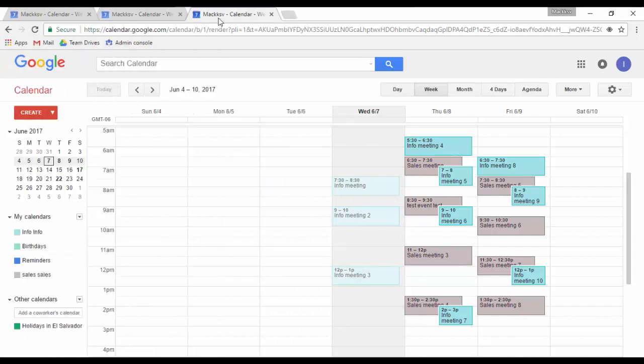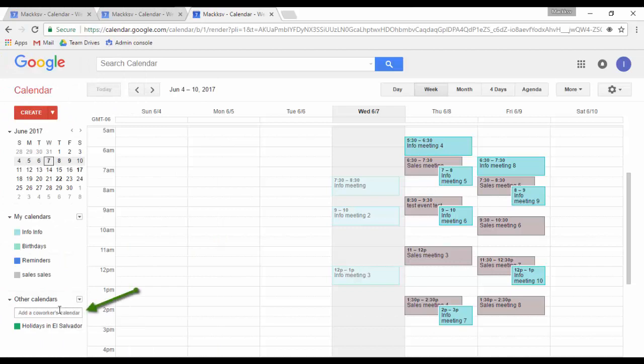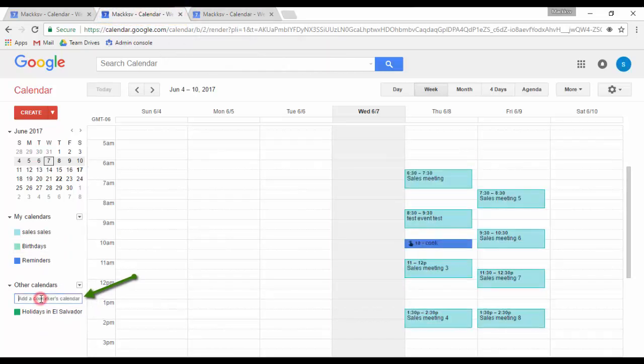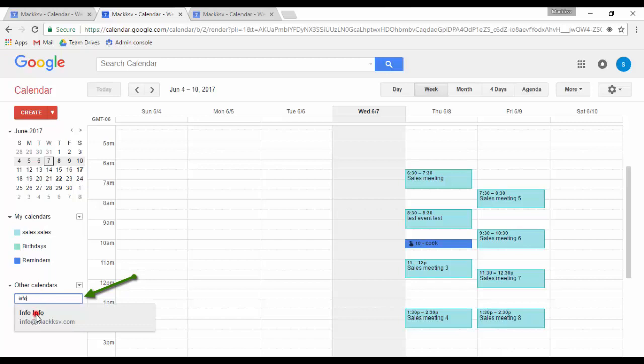In order to add a co-worker's calendar, go to the other calendar section, and in this field enter the email address of your co-worker and the calendar will be listed here. I will add the info account here.